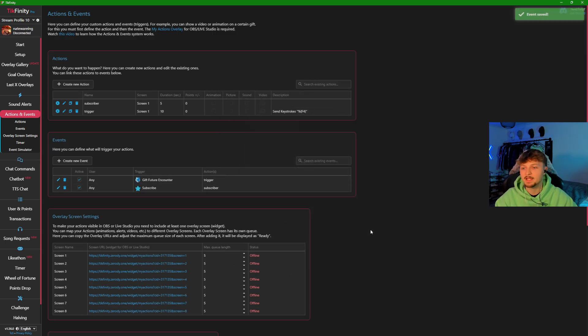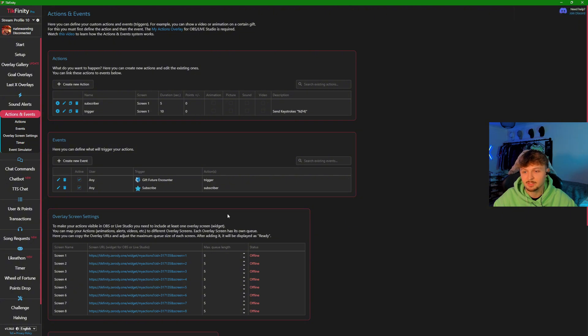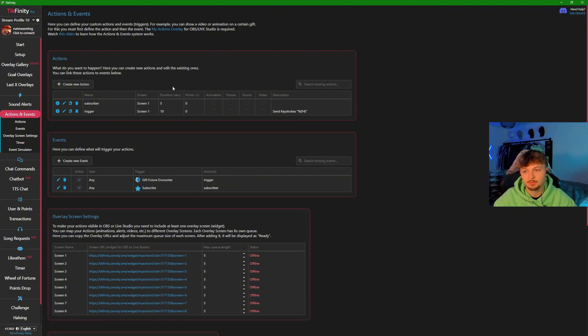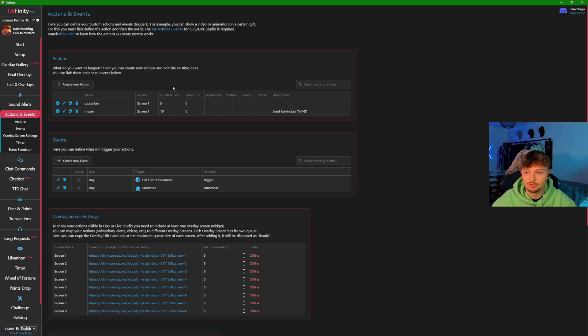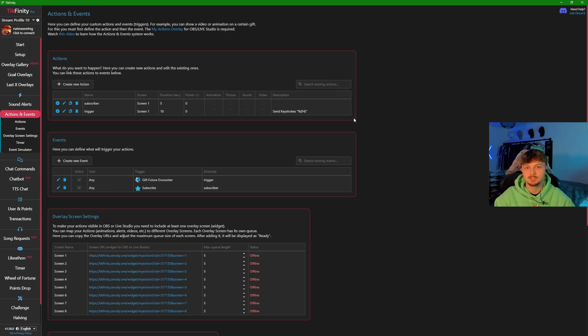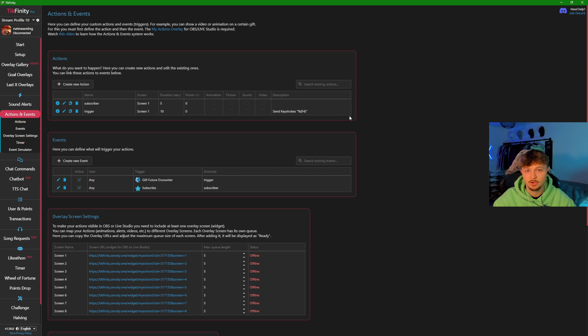If you're on the basic version of Tickfinity, you can only have five of these, so make sure to utilize all five. You can also make it show a video on your screen. I used to do this and have it play a video file which showed my custom Discord server link. That's how to set up basic alerts, actions, and sounds on Tickfinity.